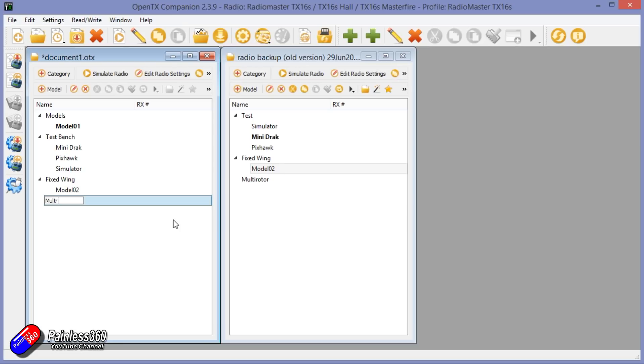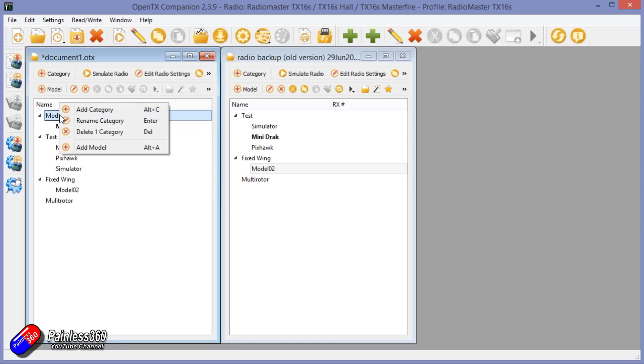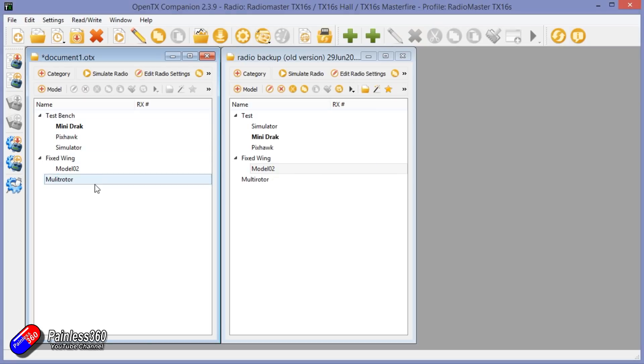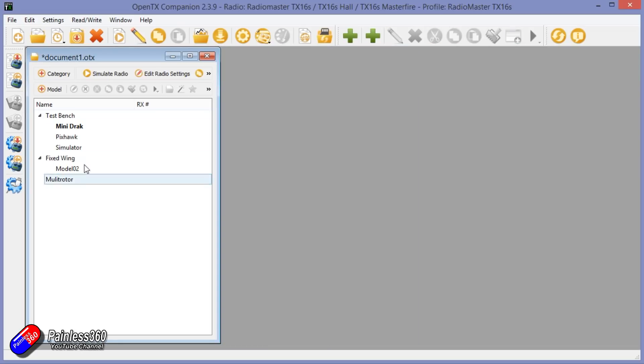And we'll have new category, Multi-Rotor. That'll work. There wasn't anything in that one, so we will delete that category. There we go. So now we look kind of similar to how we did before.